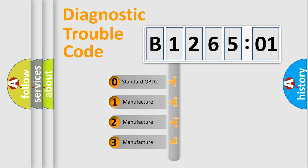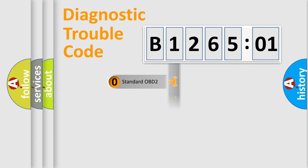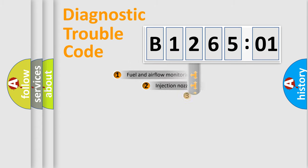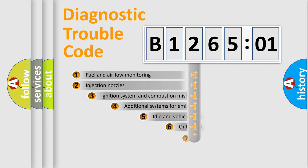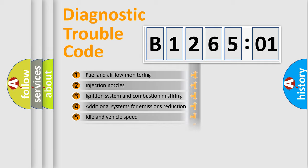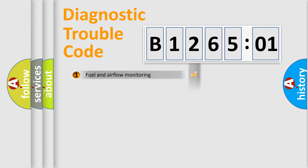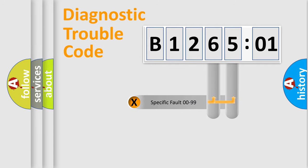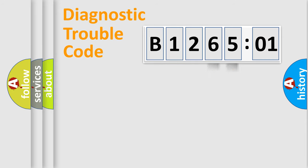If the second character is expressed as zero, it is a standardized error. In the case of numbers 1, 2, 3, it is a manufacturer-specific error. The third character specifies a subset of errors. The distribution shown is valid only for the standardized DTC code. Only the last two characters define the specific fault of the group.